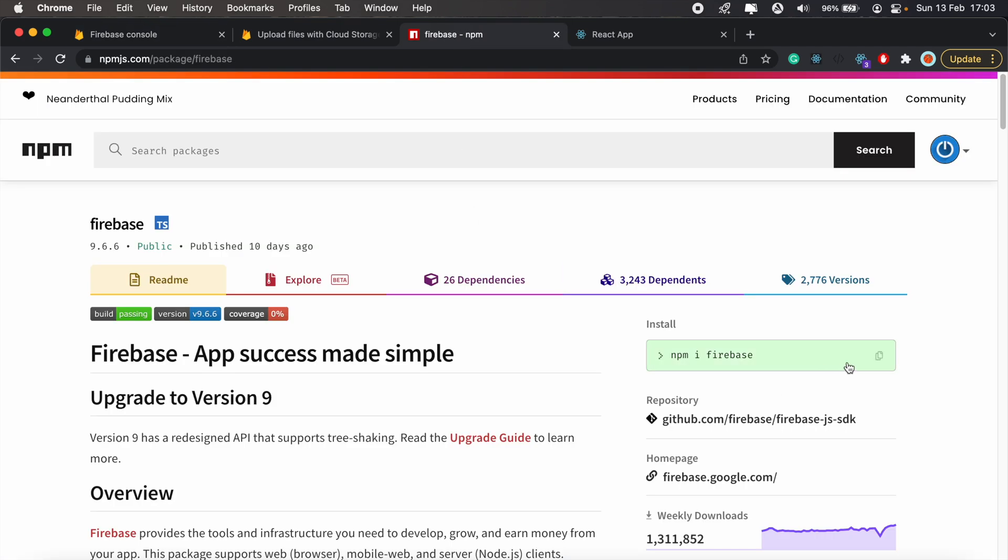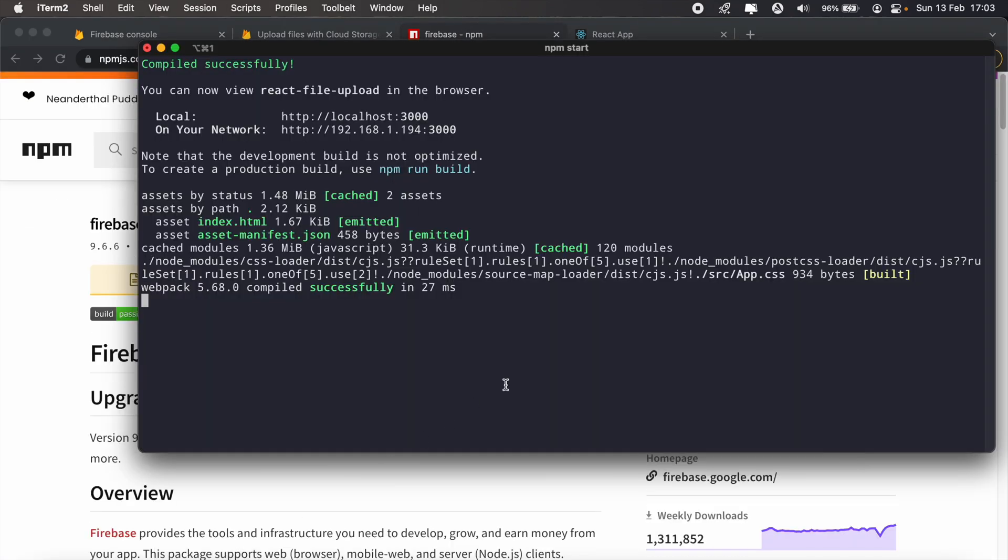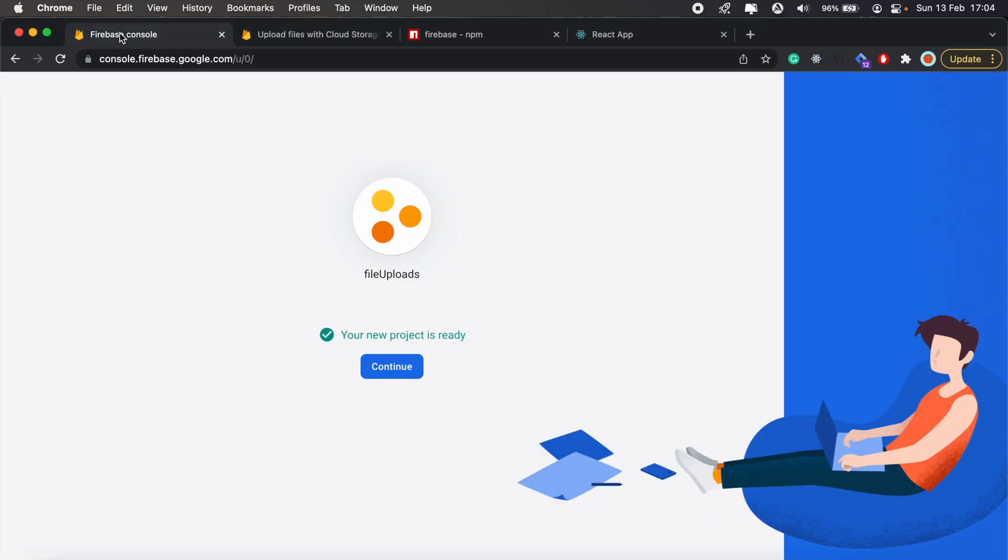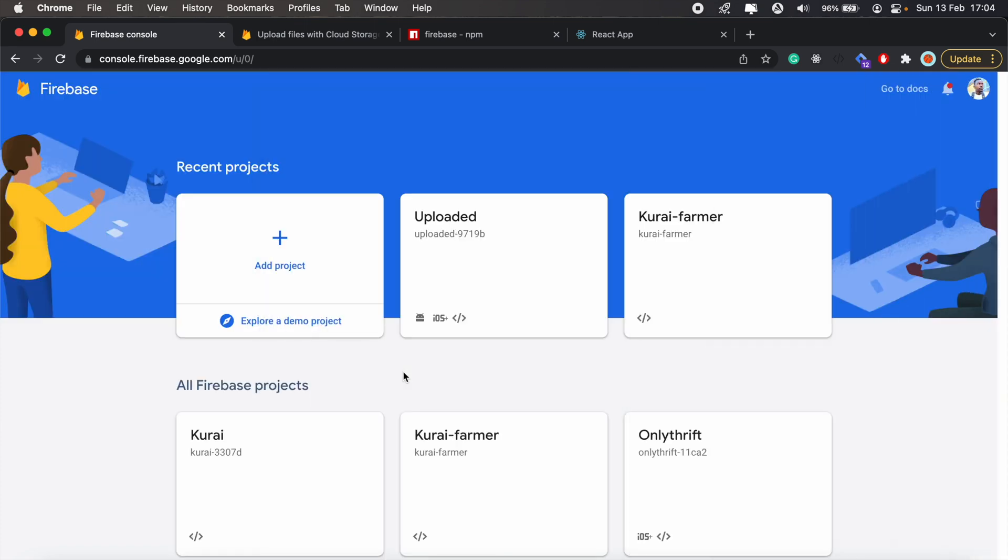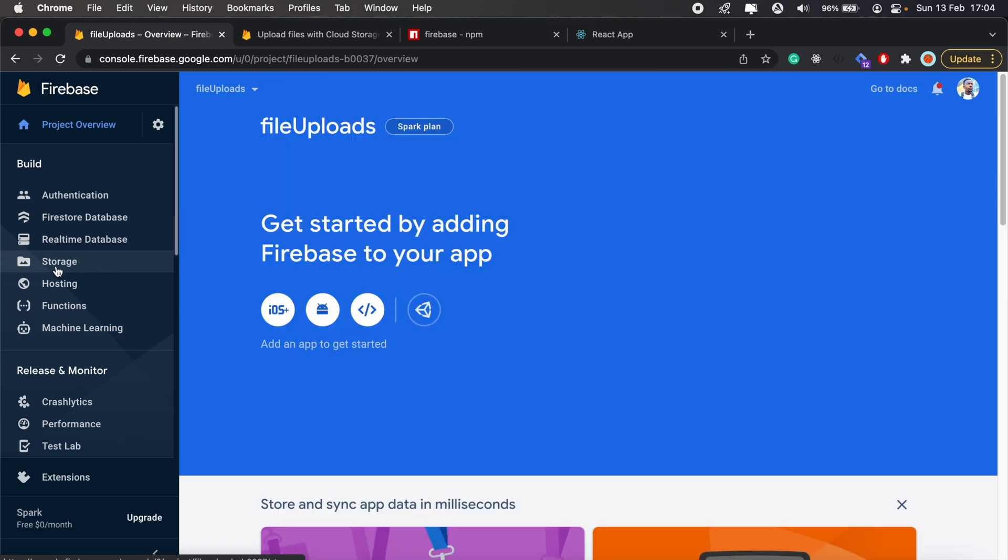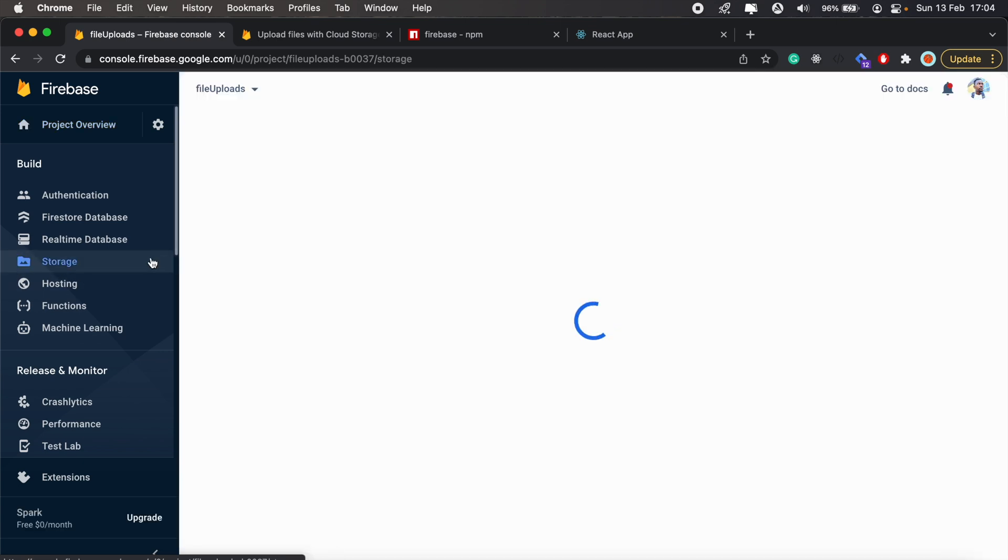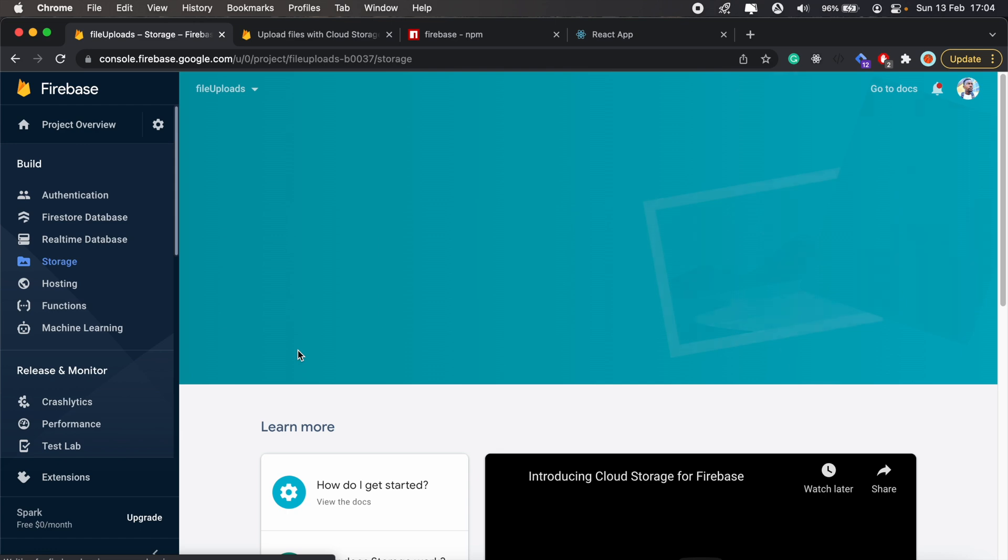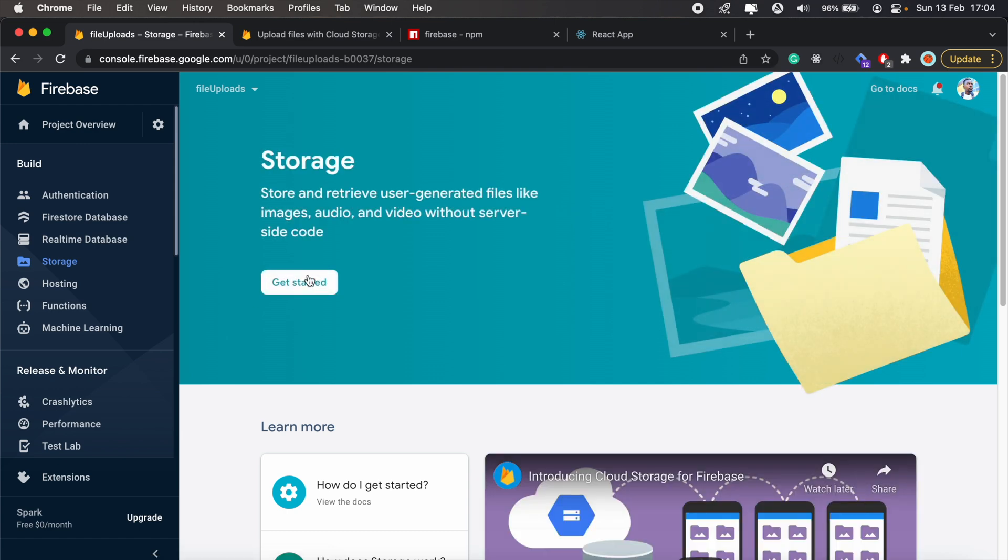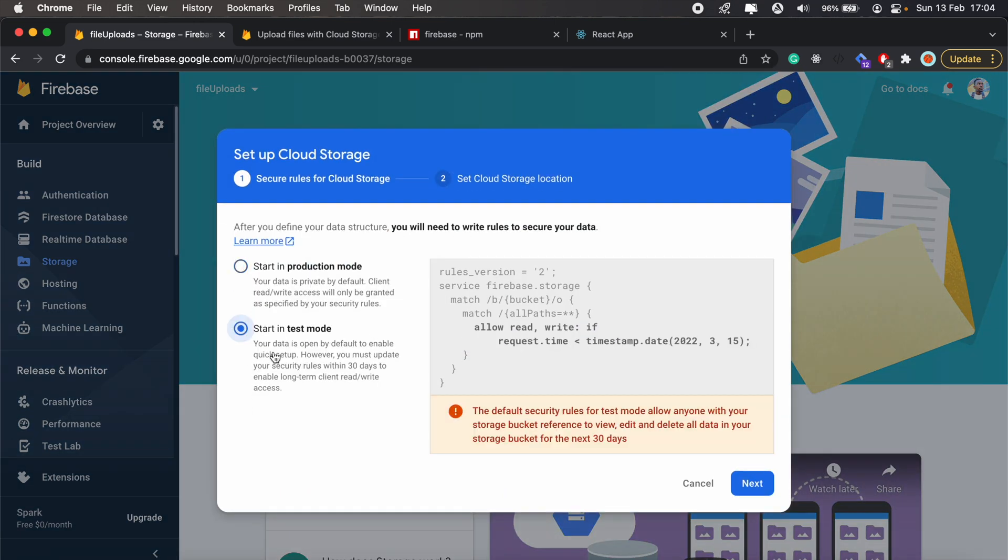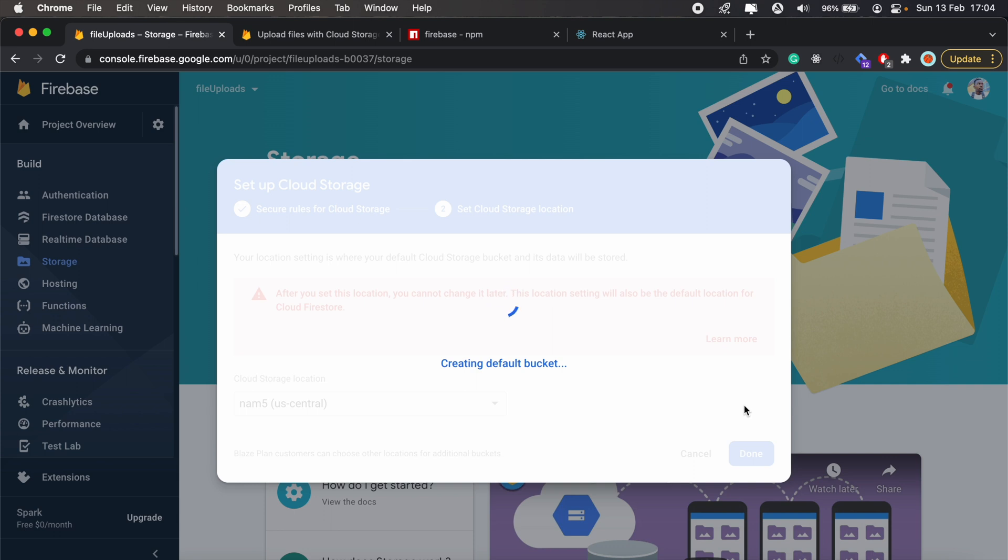And our project has been set up. Let's go ahead and click continue, and here we'll just set up file storage. Then click get started, we'll start in test mode, and click done.